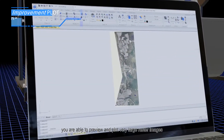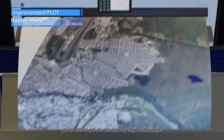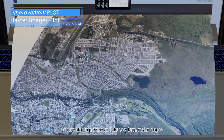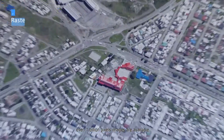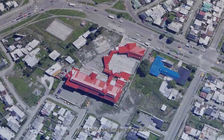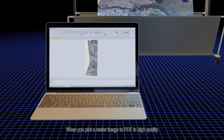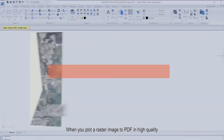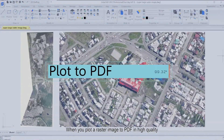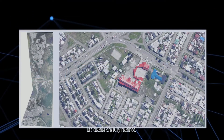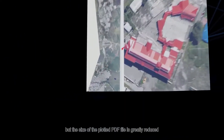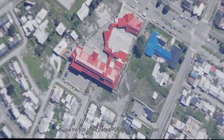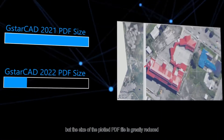Meanwhile, you are able to preview and plot very large raster images — even 1 billion pixel images are available. When you plot a raster image to PDF in high quality, the details are fully retained, but the size of the plotted PDF file is greatly reduced.